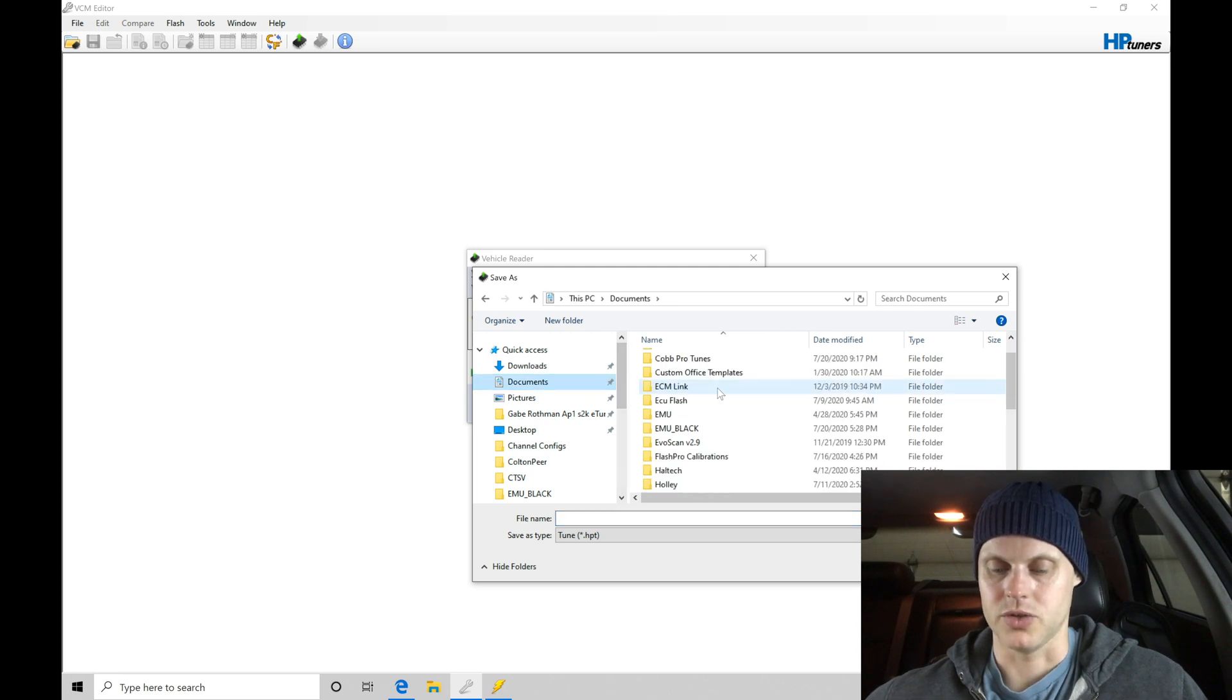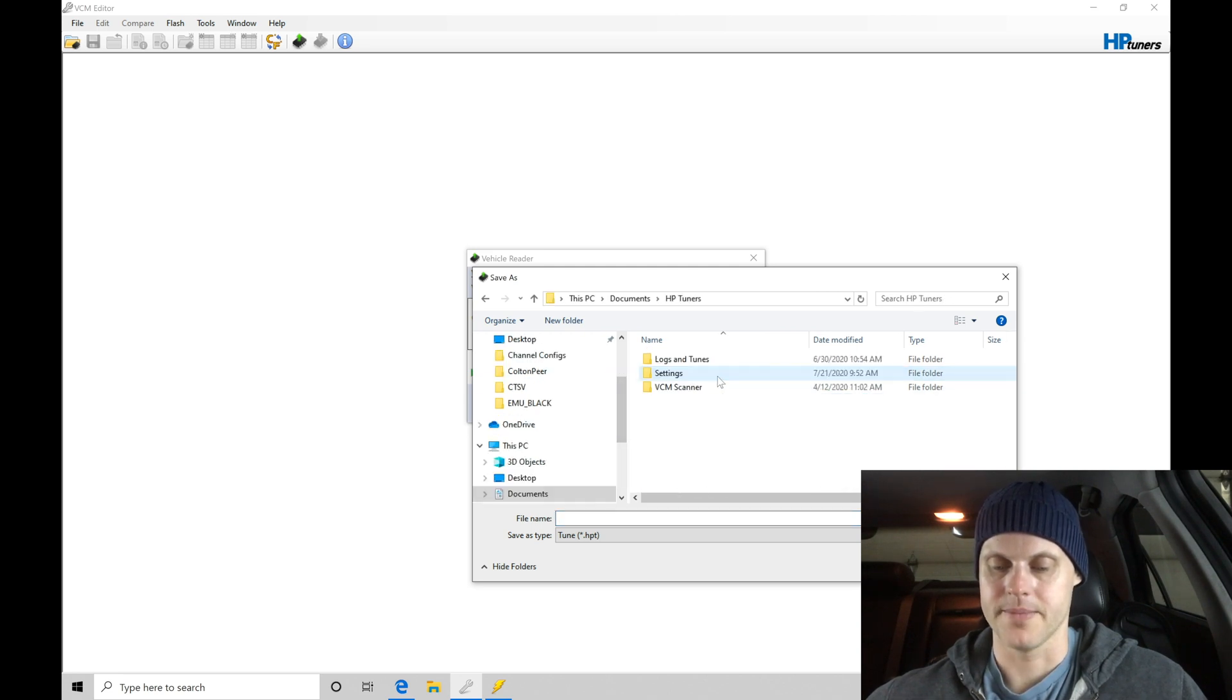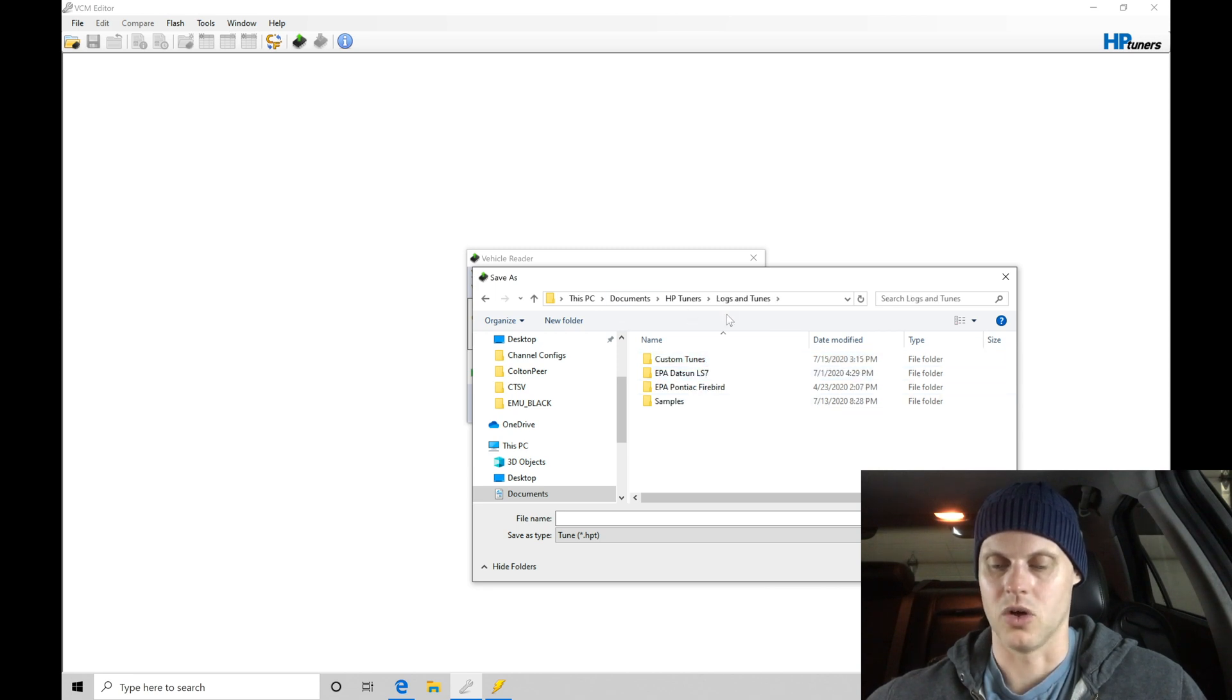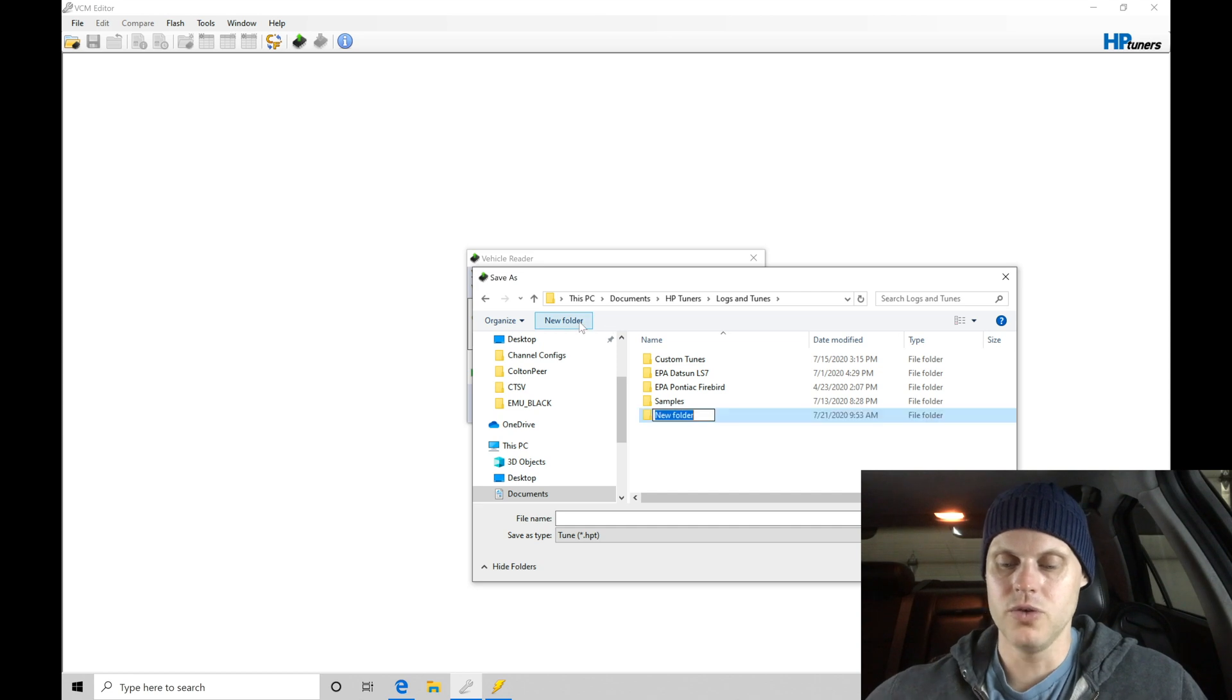Let's go here into my documents, into HP Tuners. I have a separate folder here. We're going to go into logs and tunes, and then we can save it within this folder here. So documents, HP Tuners, logs and tunes. I'm going to go to my new folder.